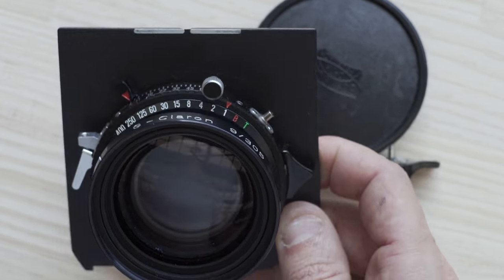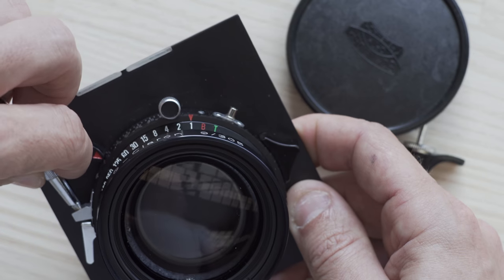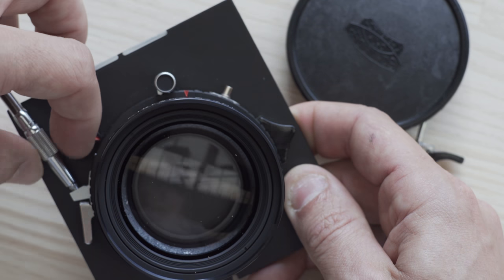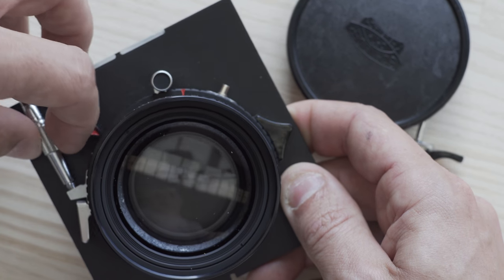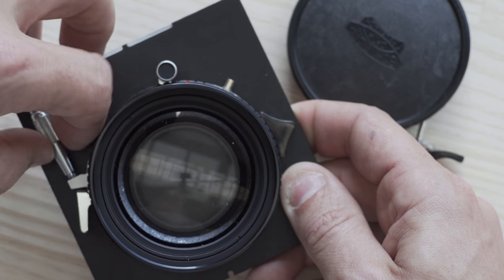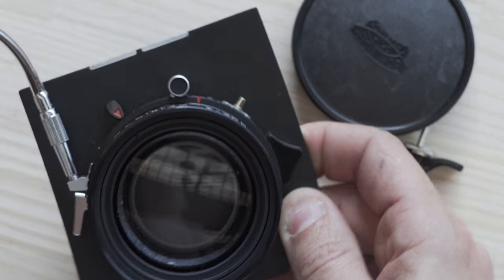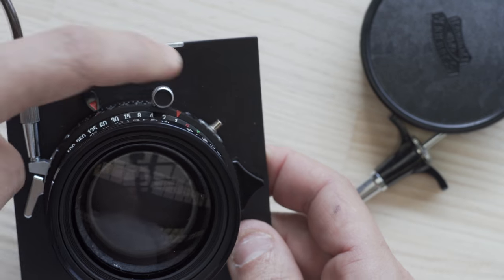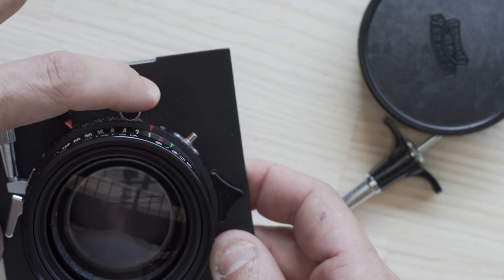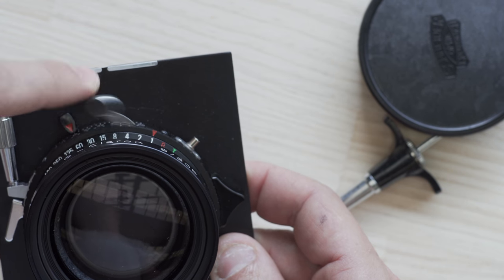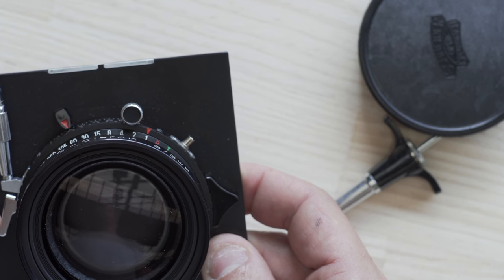Let me screw in the cable release. Same thing. Re-cock the shutter and shoot.